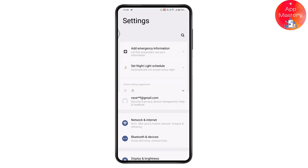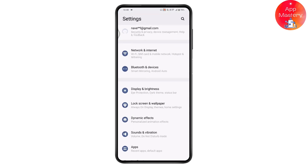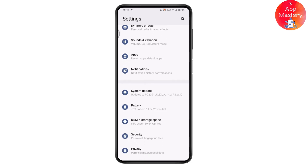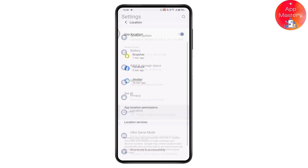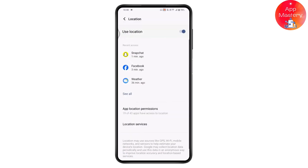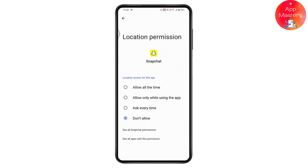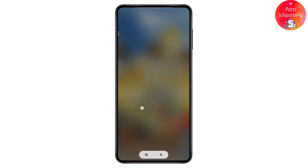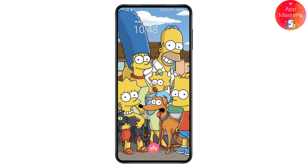Open up your Settings again, go to Location, open Snapchat again, and tap on 'Allow All the Time.' Once done, remove that app again and restart your device.